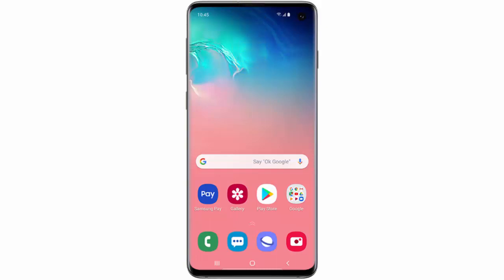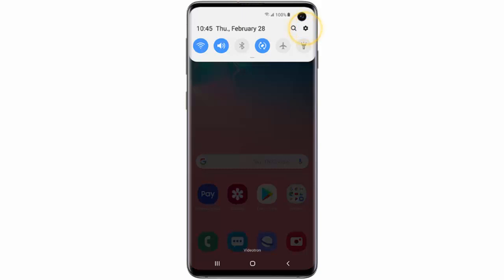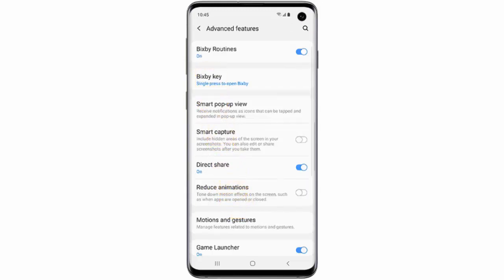But don't worry, Bixby will still be available via double pressing the Bixby key. So, if you want to personalize the Bixby key, first of all swipe down from the top of the screen and go to Settings. Scroll down and tap Advanced Features. Then tap Bixby key.